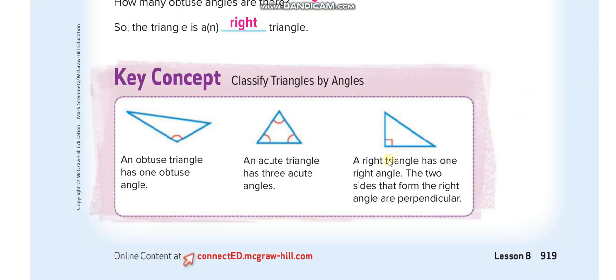You need to memorize these three angle types. An acute angle is less than 90 degrees, an obtuse angle is more than 90 degrees, and a right angle is equal to 90 degrees. You can see these two lines are perpendicular to each other, forming a 90-degree angle.